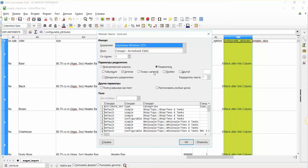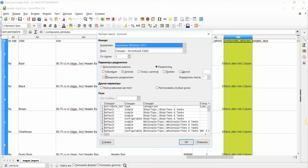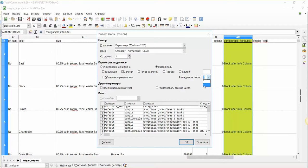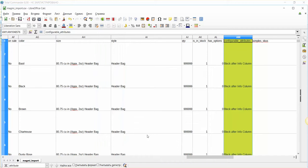It will suggest different parameters for you that should be used for this file. Please select for the parameter of divider, it should be divider. Also, please select comma. And in text divider, please select double quotes, not single quotes but double quotes. After that, you can just click OK.